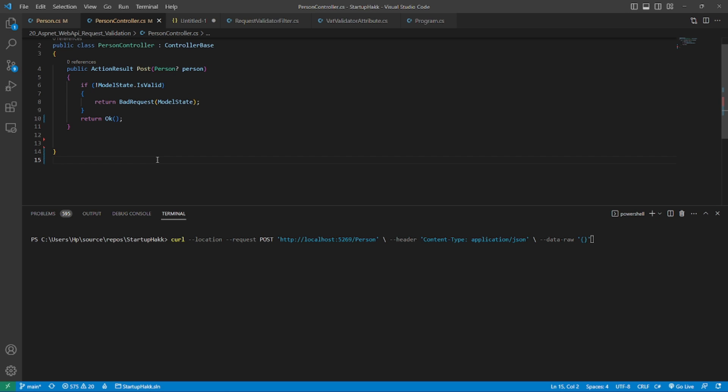ASP.NET binds the information sent in the request body to the actions parameter and we have access to this information through the controllers model state object, which has an is valid property that as the name suggests returns if the model is valid or not. If the validation fails, all the errors will be kept in the model state object and they can be returned by the caller in a bad request action result, which also returns a 400 status code. Changing the code in person controller to validate using model state will look like this.